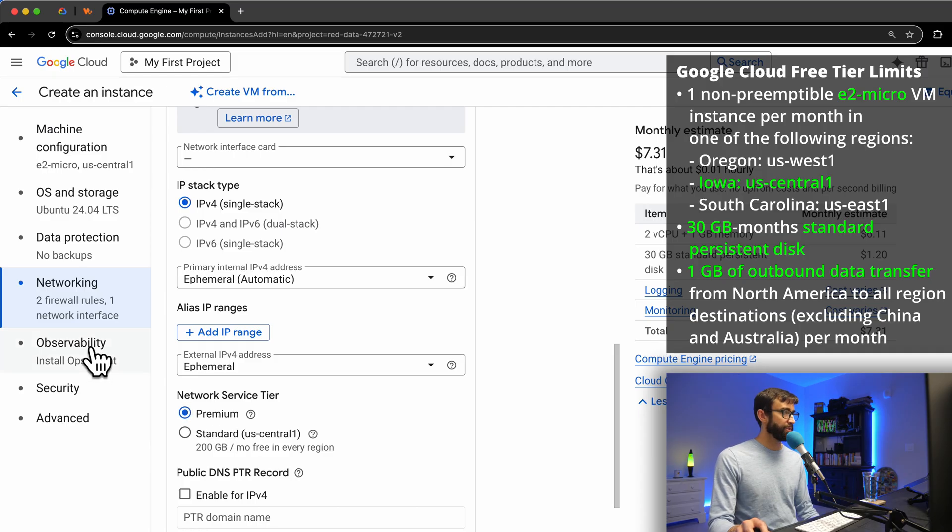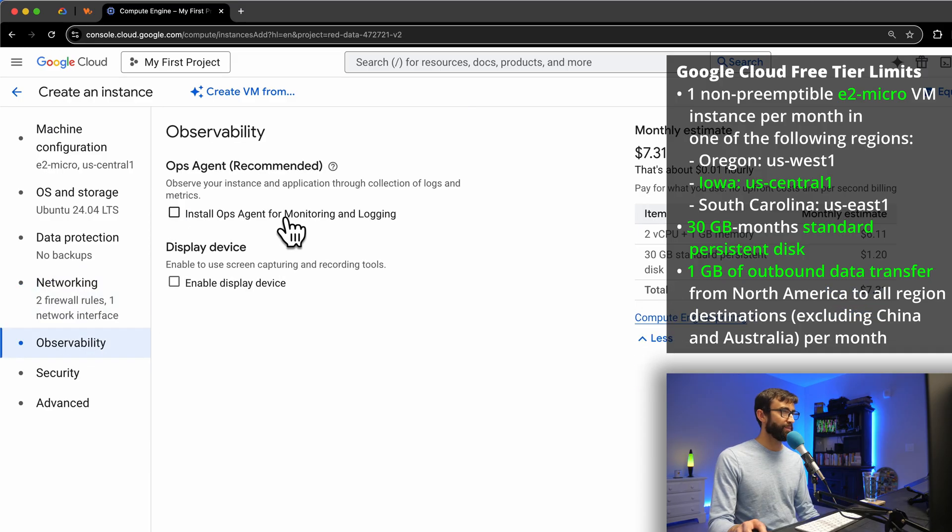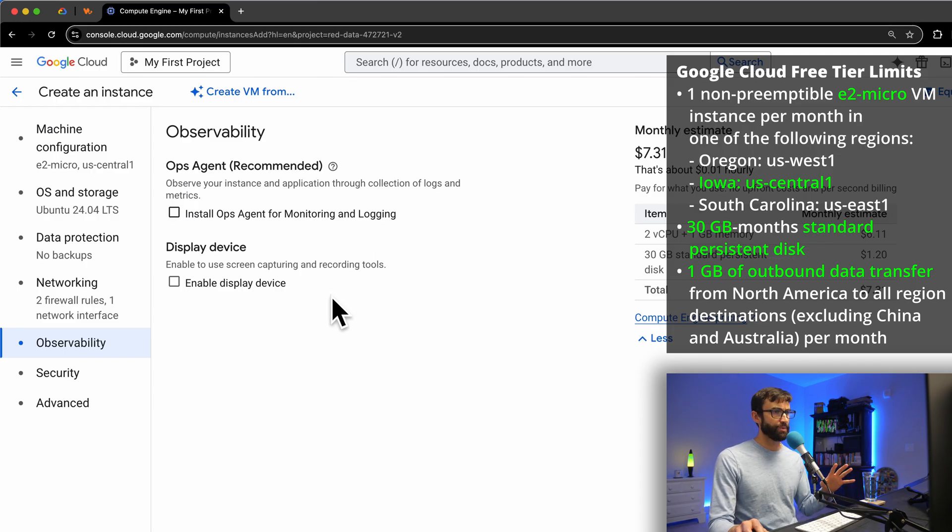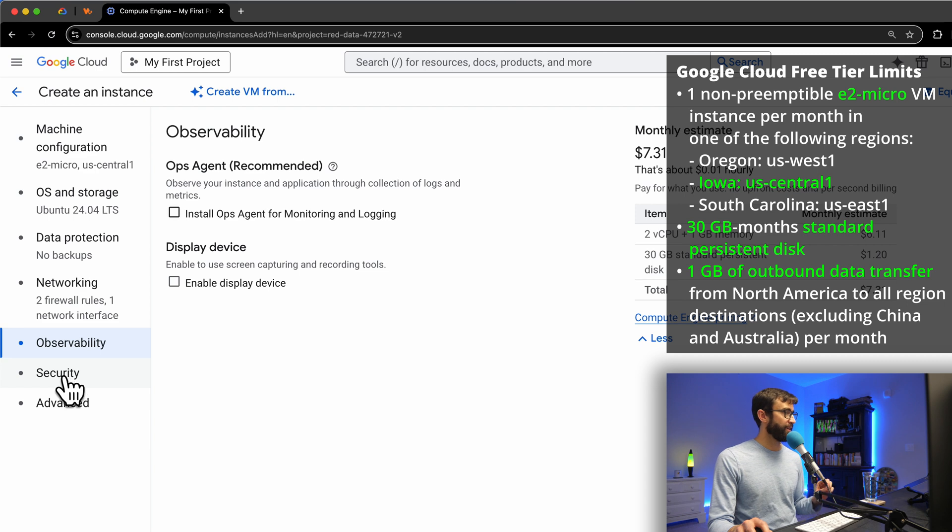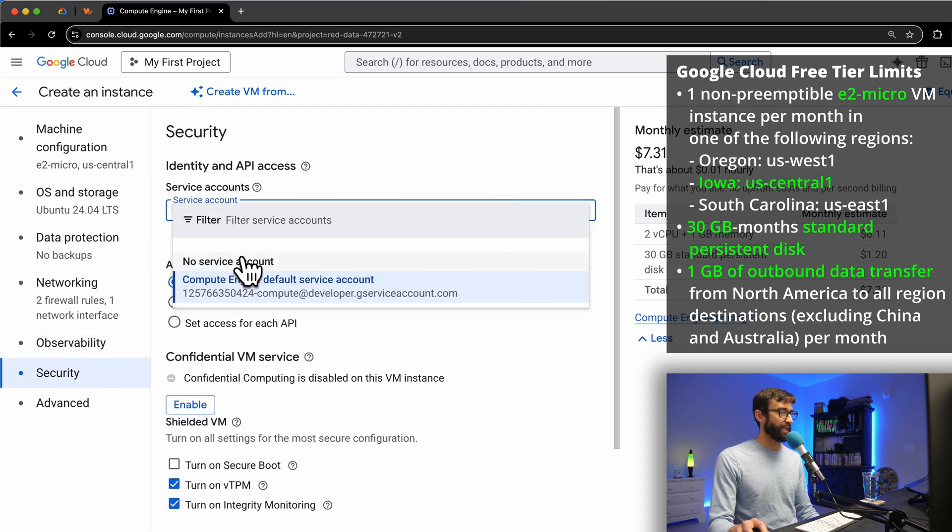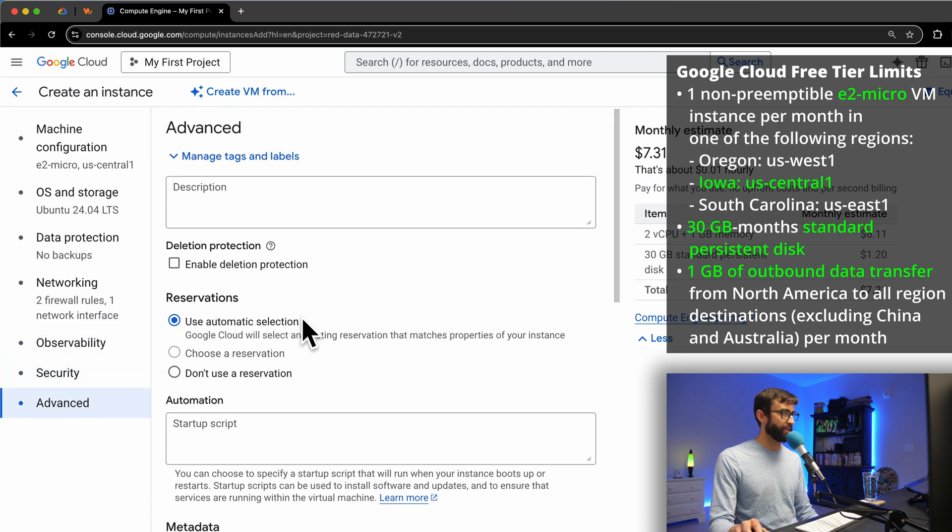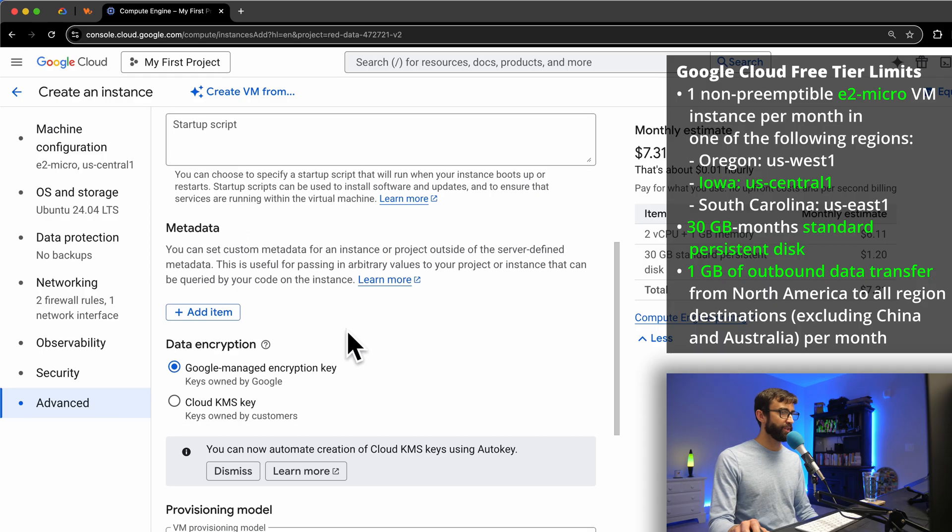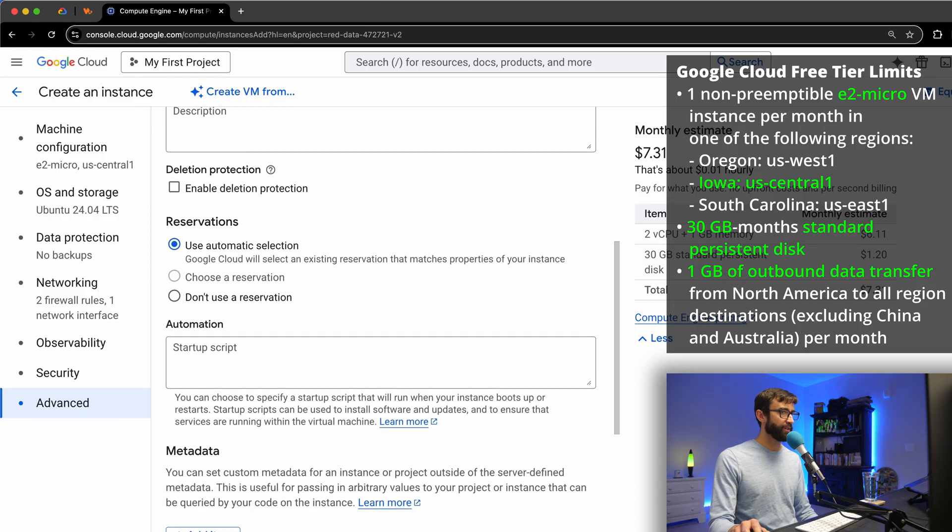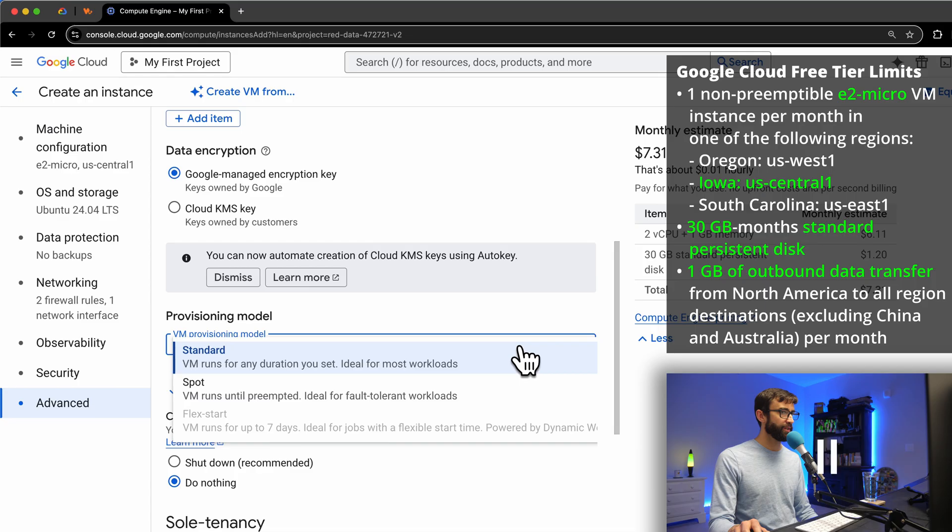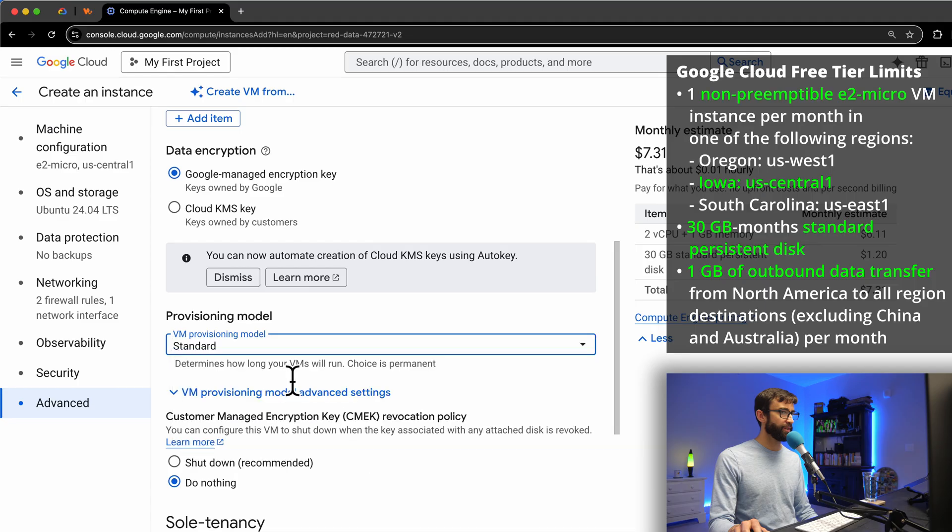Under observability, we disabled the install ops agent for monitoring and logging. Again, that could incur a fee. It is free to enable, but we're just going to avoid that. And then under security, we do not want a service account. Actually, if you do go down to provisioning model, make sure that you have standard selected as opposed to spot. Spot is the preempted version, and we need the non-preemptible VM, so just make sure you have standard and you should be good to go.